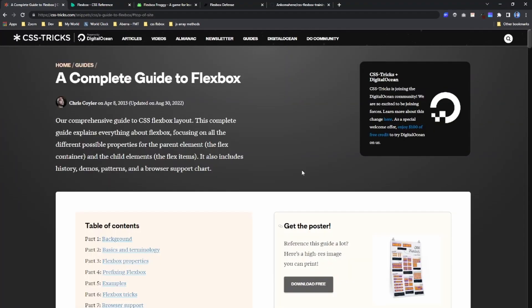So to learn more about flexbox, there are a few websites you can check out. I would put the links to these websites in the description so that you can have access to them easily.